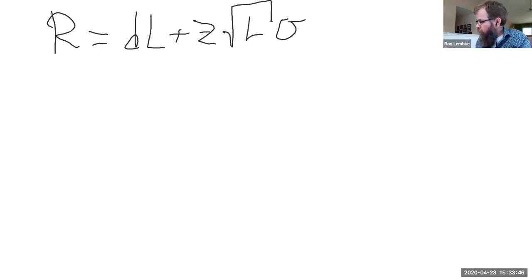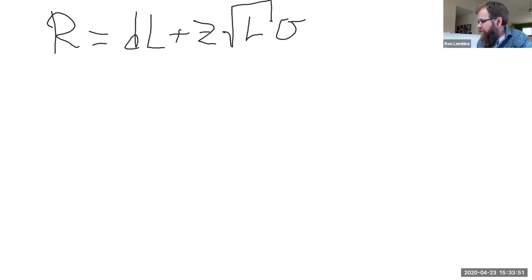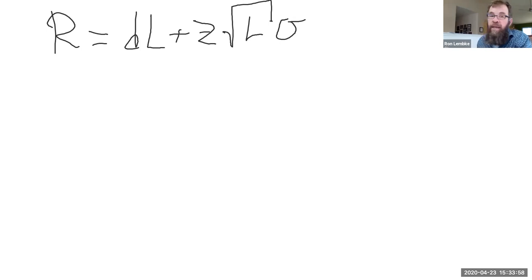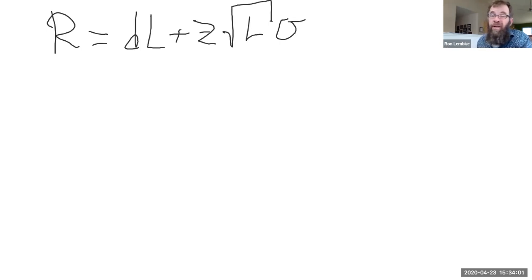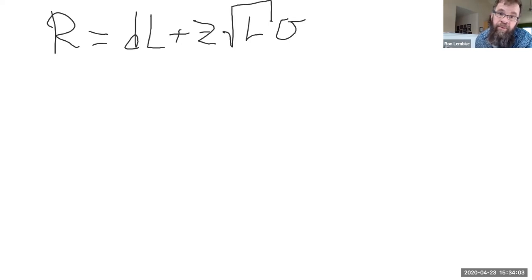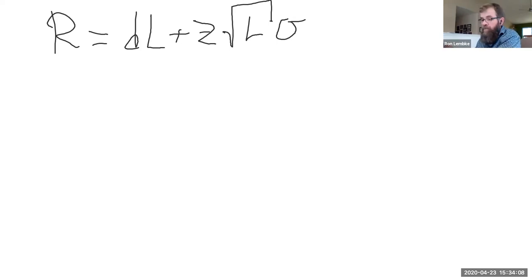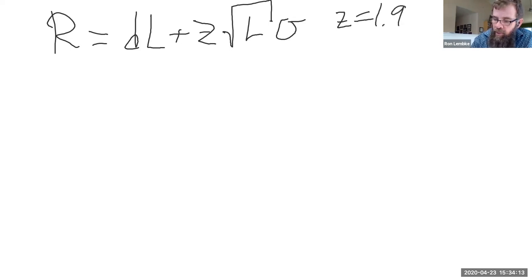If I go with the z value of 1.85, I'd get a 96.7% service level. And if I go with the z value of 1.9, I get a little more than 97%. If my boss told me to get a 97% service level, I would rather err on the side of getting a little more than my boss asked for rather than a little less. So I'm going to use a z value of 1.9.